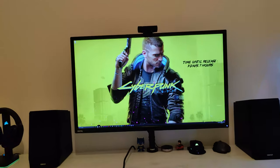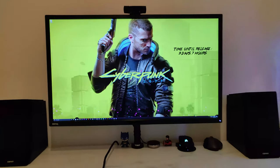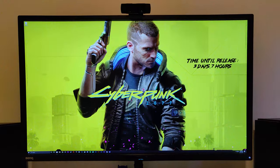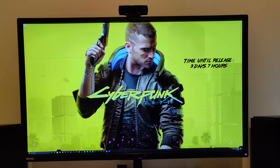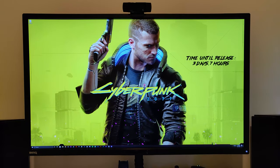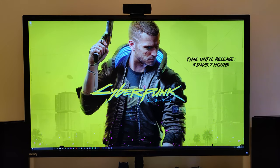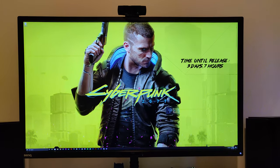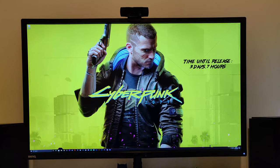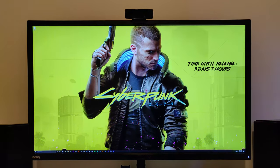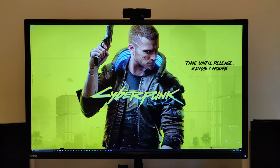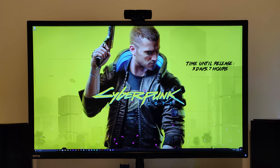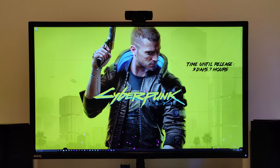So as you can see, the wallpaper is a Cyberpunk 2077 wallpaper engine that I'm using from Steam, and it also got the time down there, which is cool, so I'm interested to see what happens to the wallpaper when it actually goes down to zero, that'd be interesting.